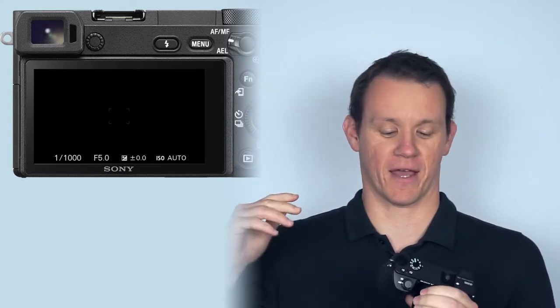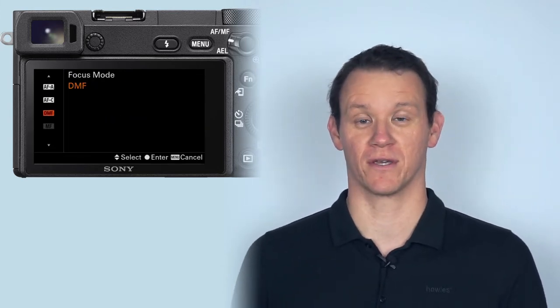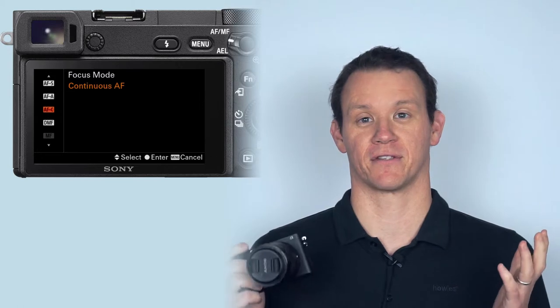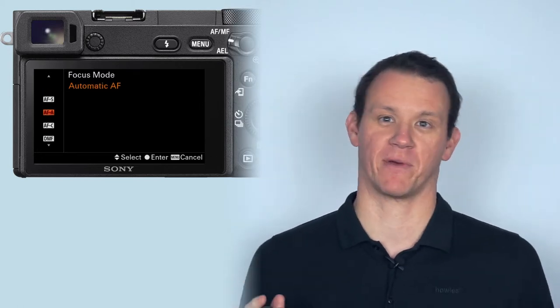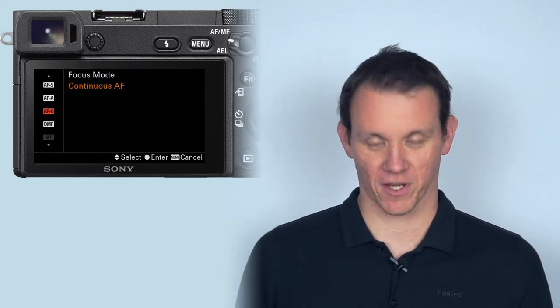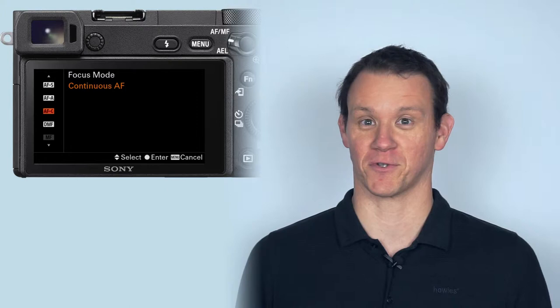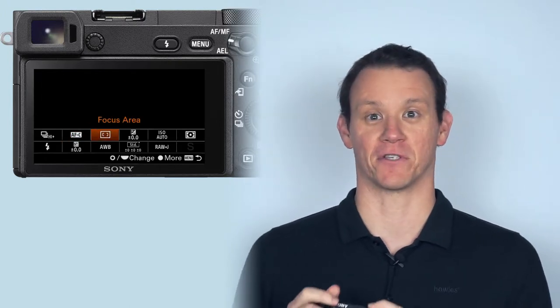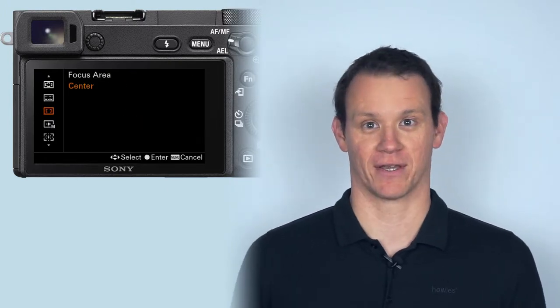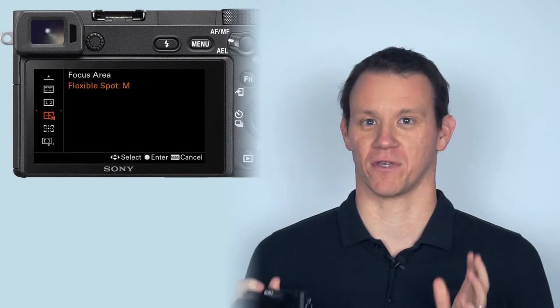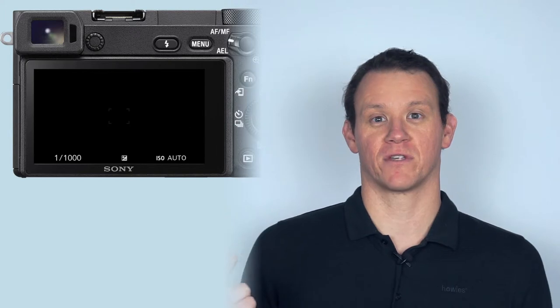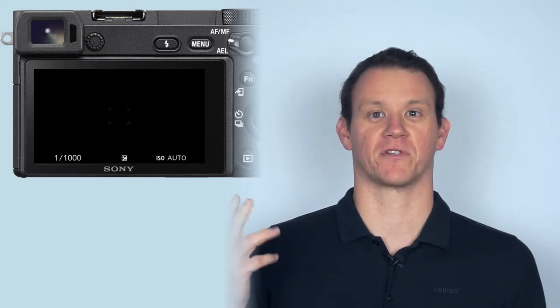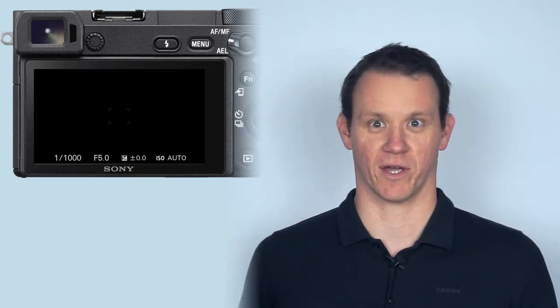So you want to now sort out the focus. You want to go to continuous autofocus, and again there's a few different names for that depending on your brand, but for Sony it's continuous autofocus and you want to select the center focus point. Again it's just a rule of thumb so I'll talk about this in a lot more detail later. So you've got center focus point, continuous autofocus, shutter priority, thousandth of a second, auto ISO.